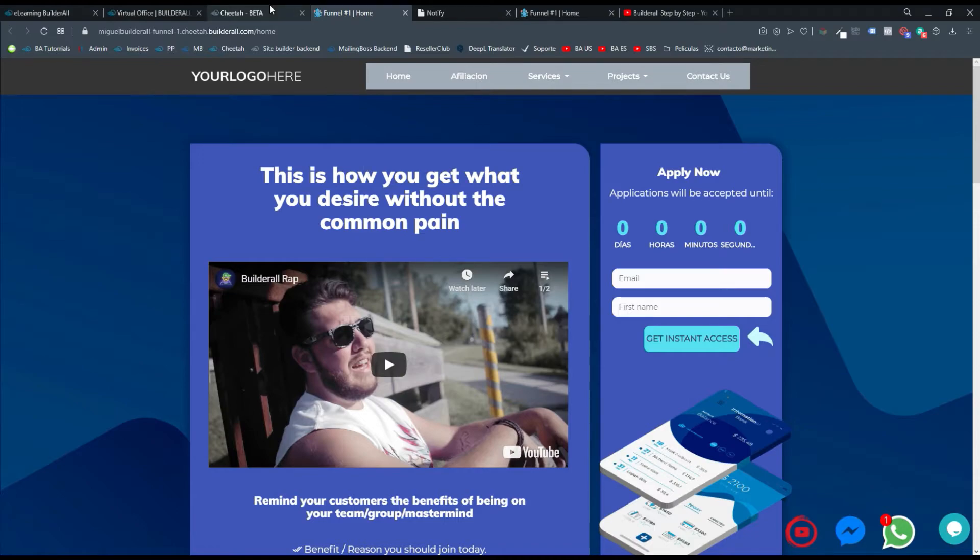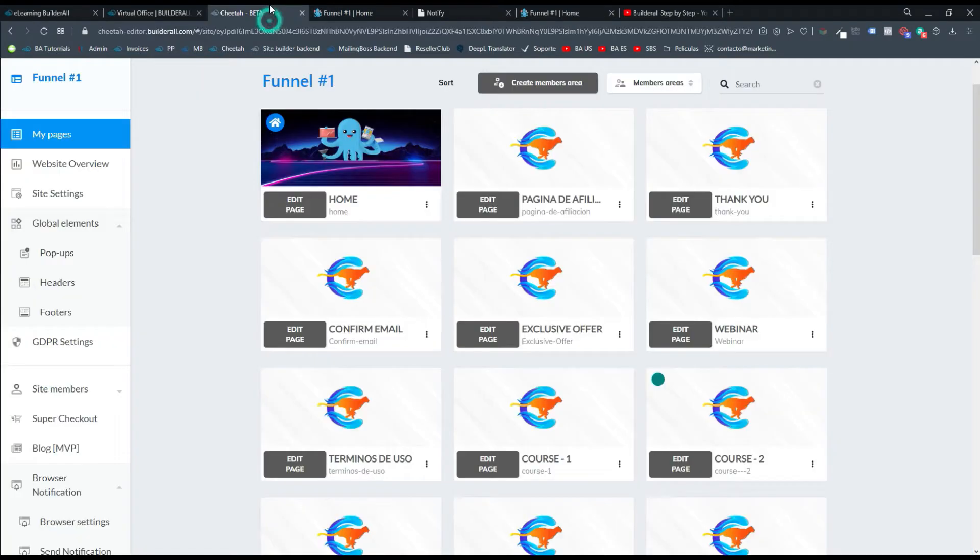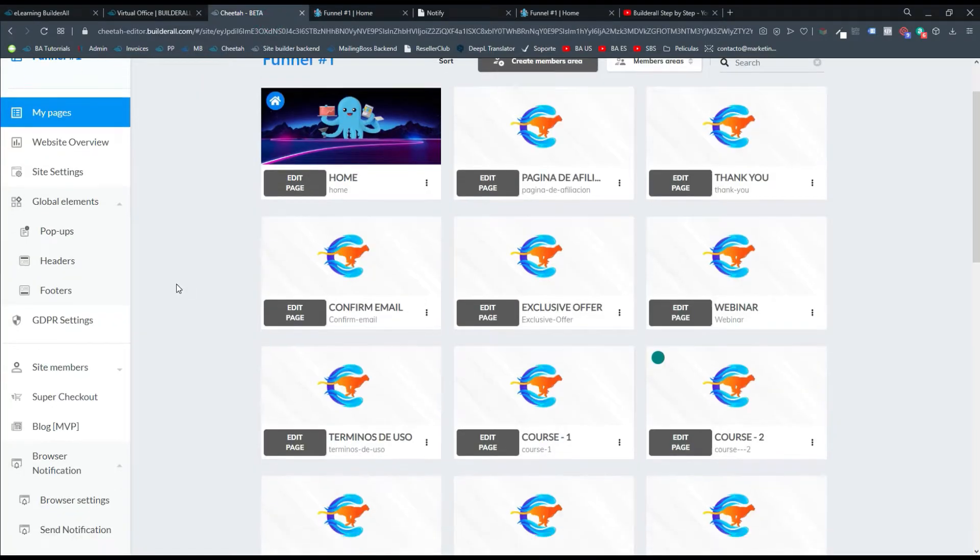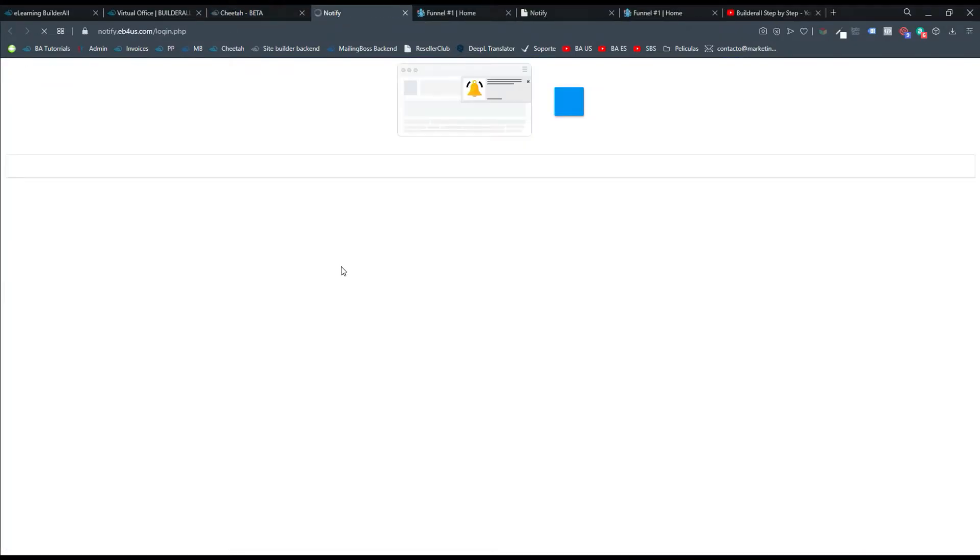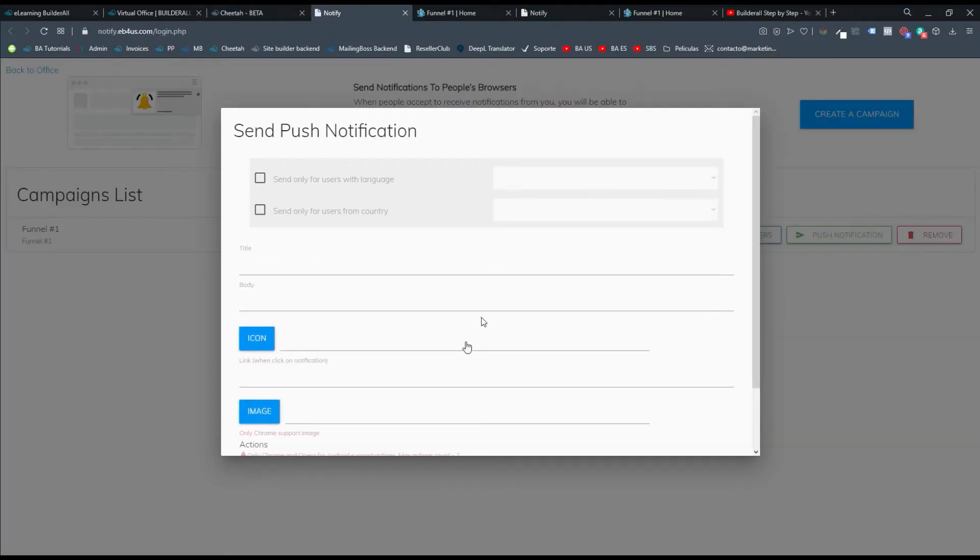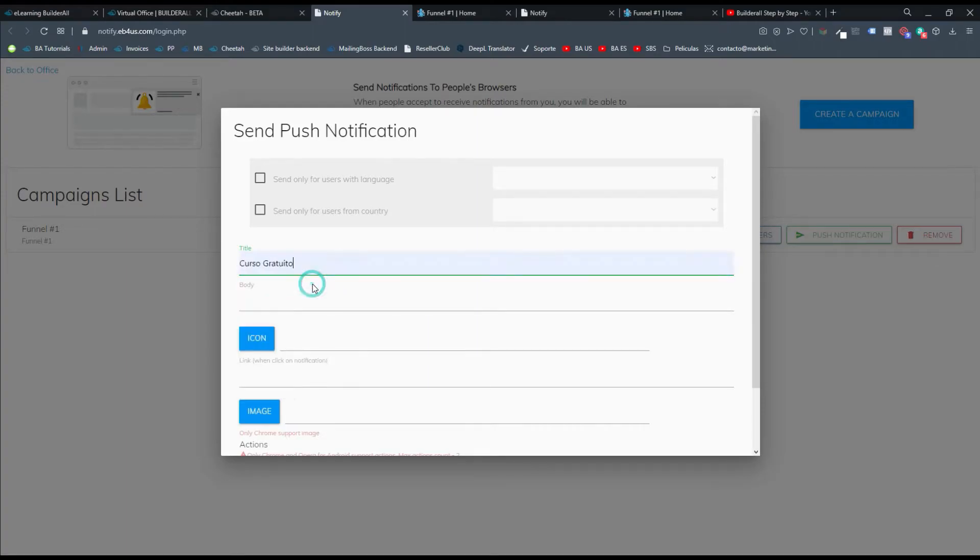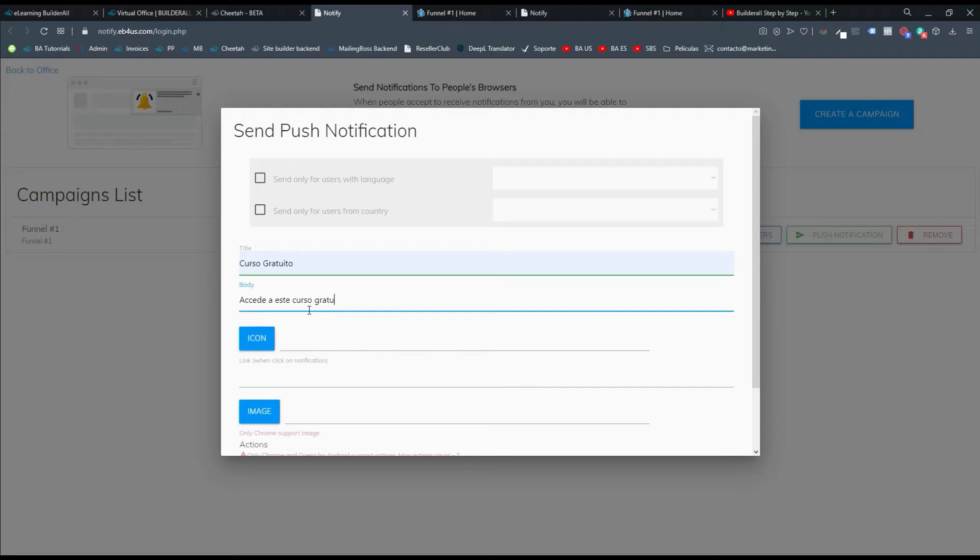Lo otro que debemos hacer es ir a Chita y mandar una notificación. Entonces le damos clic donde dice mandar notificación y nos va a abrir esta parte. El título para mí va a ser un curso gratuito. El cuerpo va a ser accede a este curso gratuito.